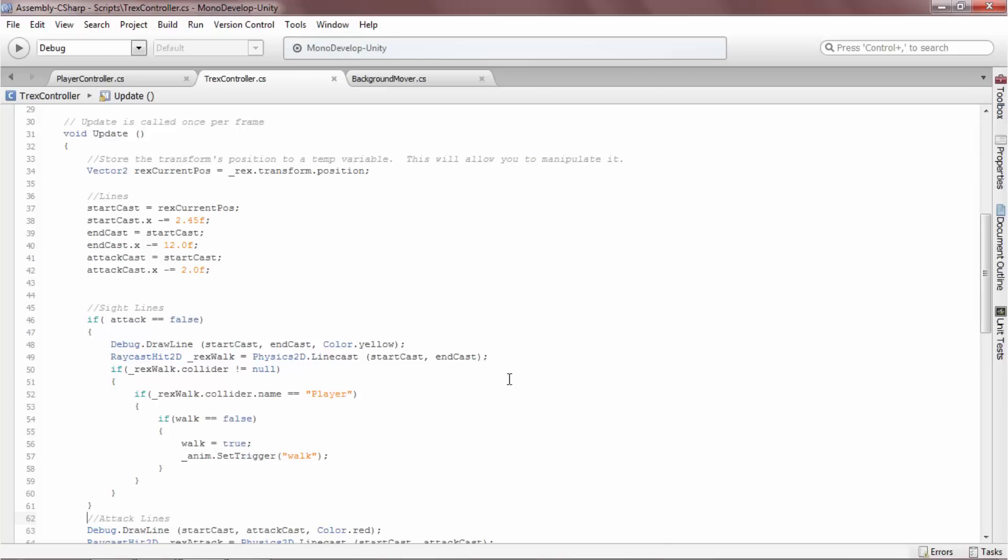The linecast only requires a start point and an endpoint. This is different from the similar raycast, which requires a start point and a direction, but no definitive endpoint.